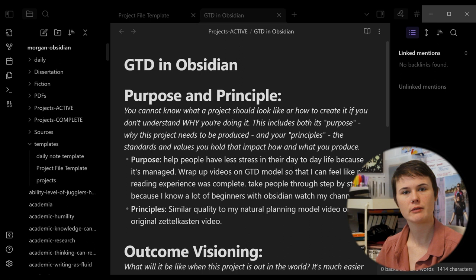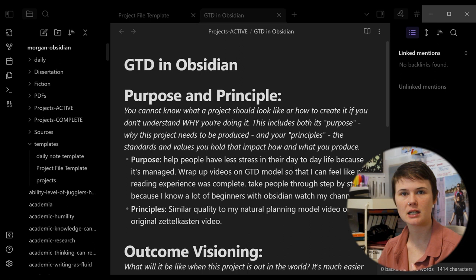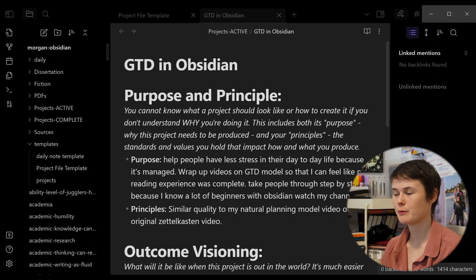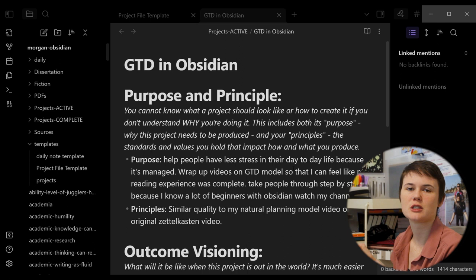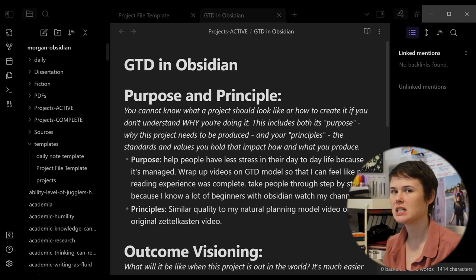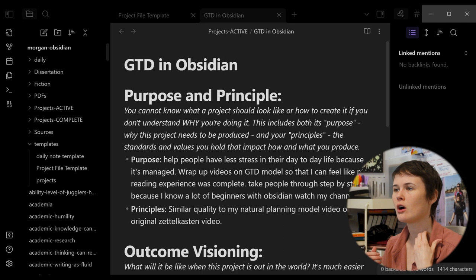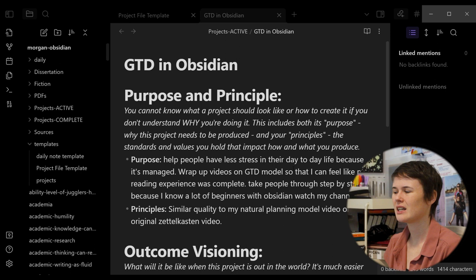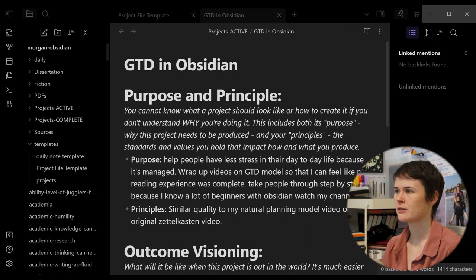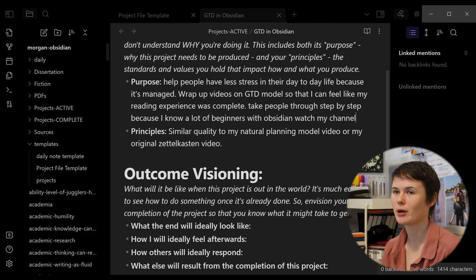So I realized actually there's a couple purposes and I didn't realize that until I started writing. So this is why this is useful. First of all, I want to help people have less stress in their day-to-day life because it's managed in this checklist thing that I use within Obsidian. Secondly, I just want to wrap up videos on GTD because I read the book a little while ago and I want to feel like my reading experience of the book was complete. I also want to take people through step by step within Obsidian and this is going to introduce them to community plugins because I haven't talked about that on my channel before. And then my principles, really all I care about is creating a similar quality video to my natural planning model or my original Zettelkasten video. Like as long as I do that, I'm happy. And if I don't do that, then I'm probably going to scrap the video and try again.